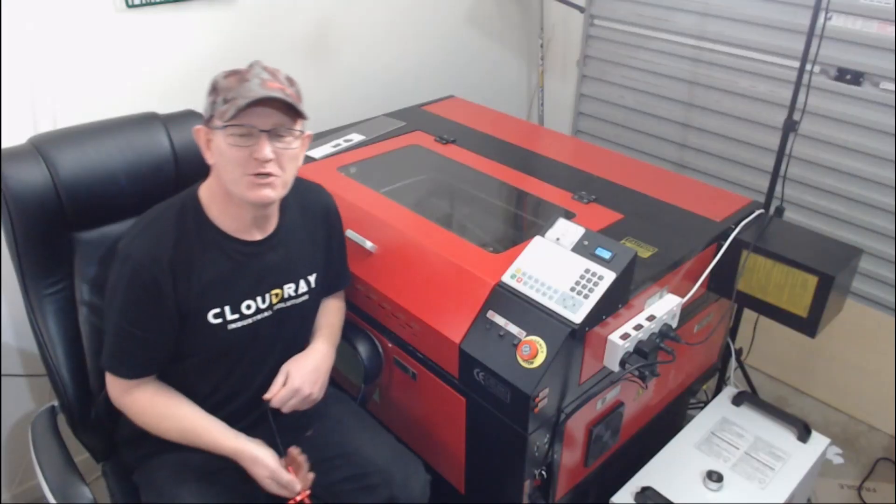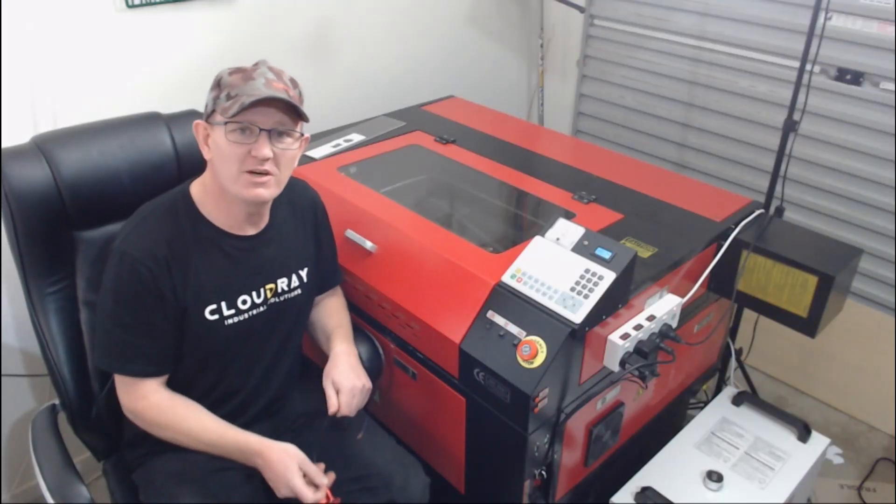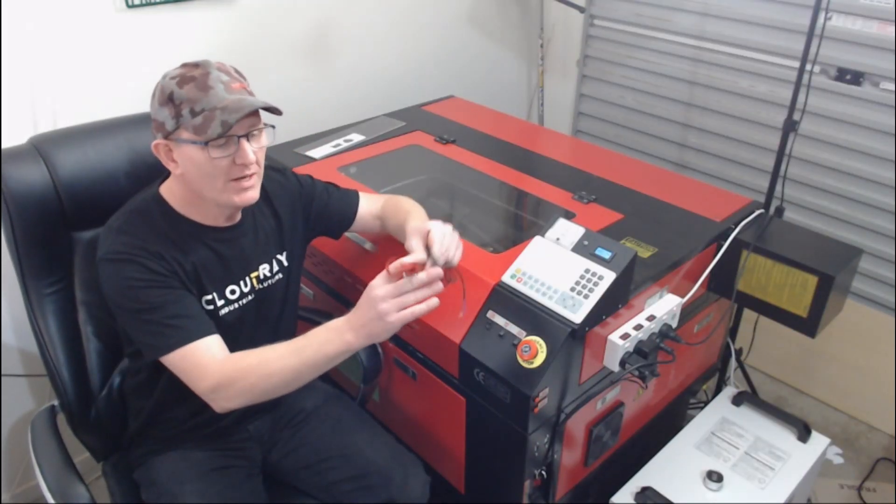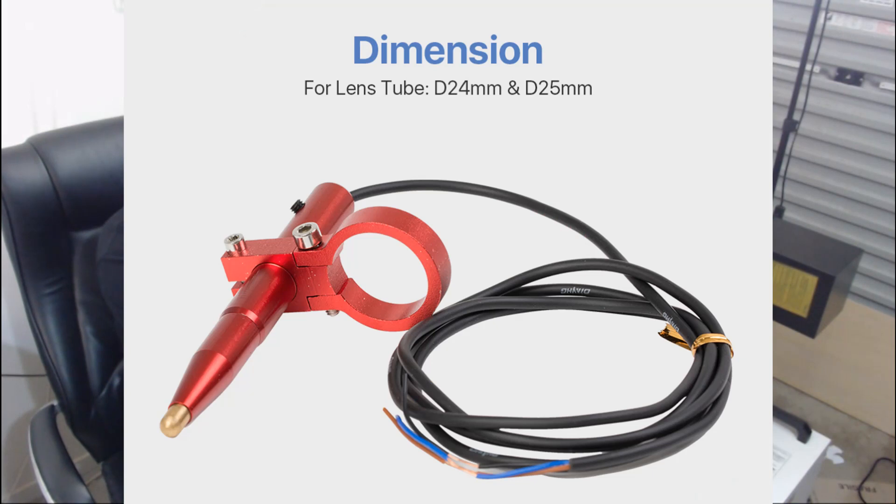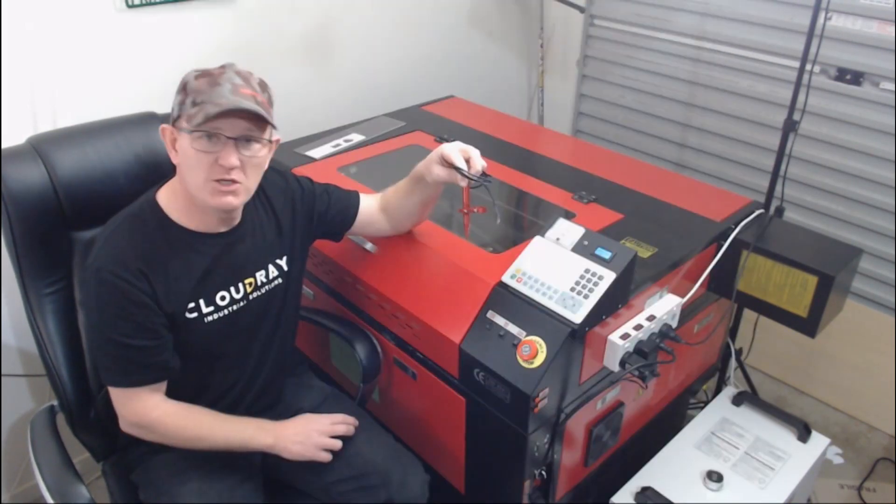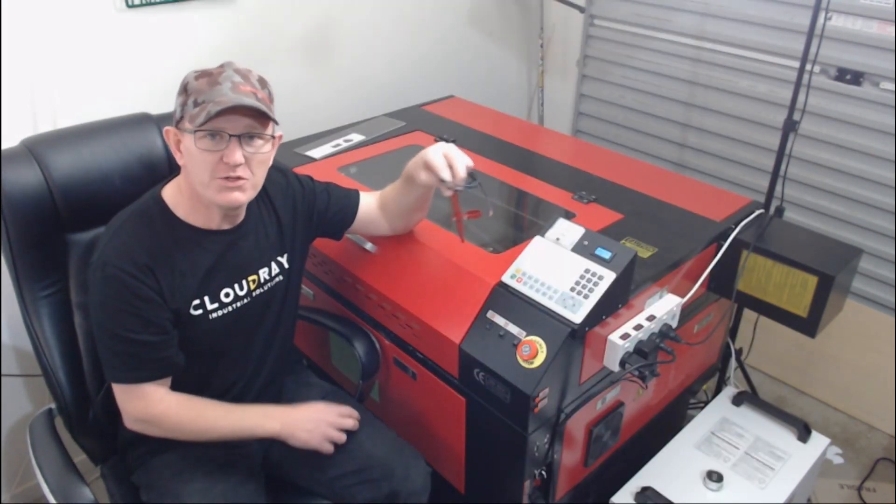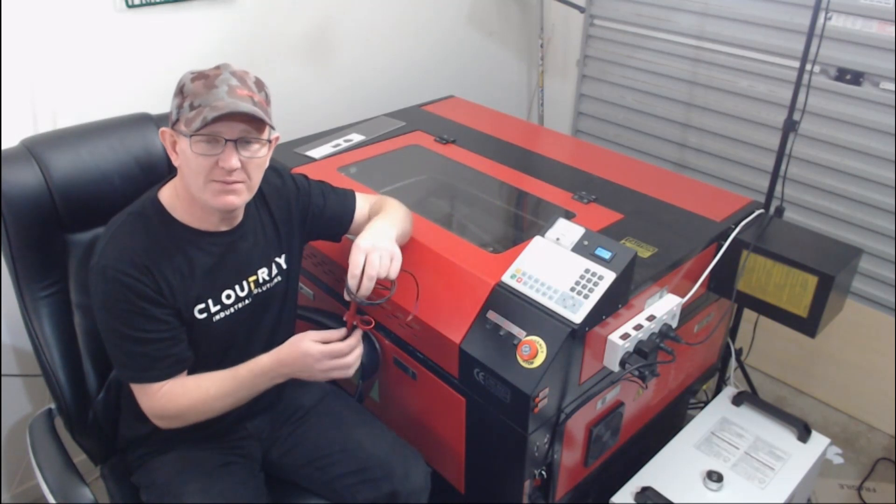G'day, welcome to Matt's workshop. In this video I'm going to show you how to install the Z-axis focus sensor, which is a sensor used for autofocus on the CO2 laser.